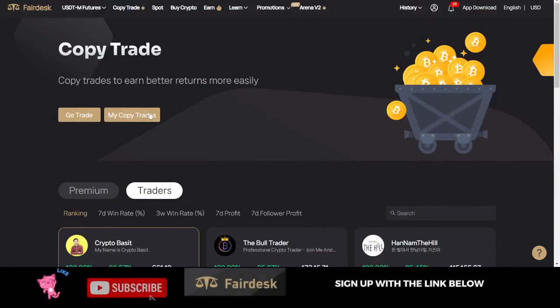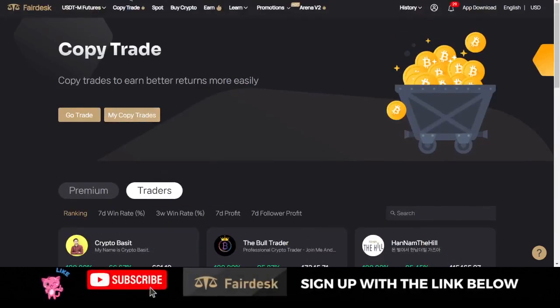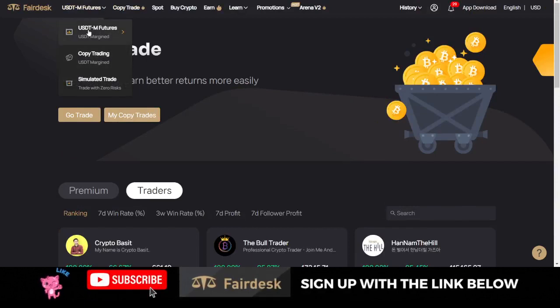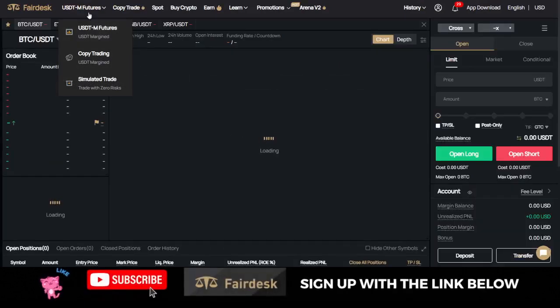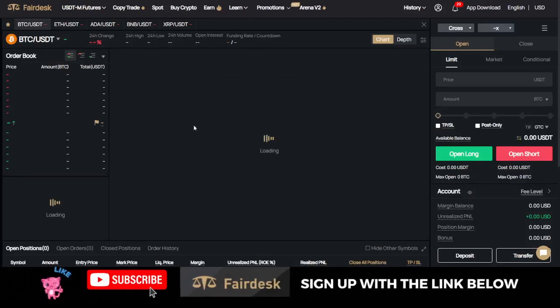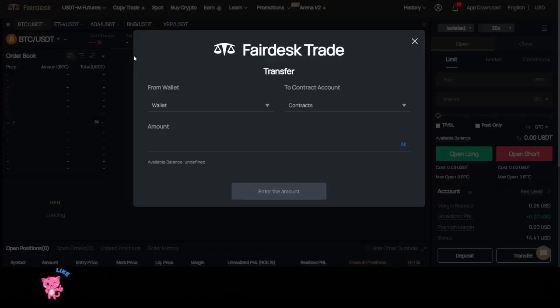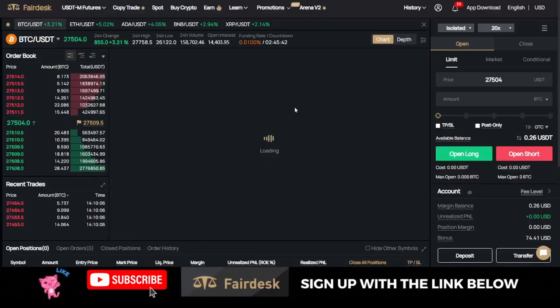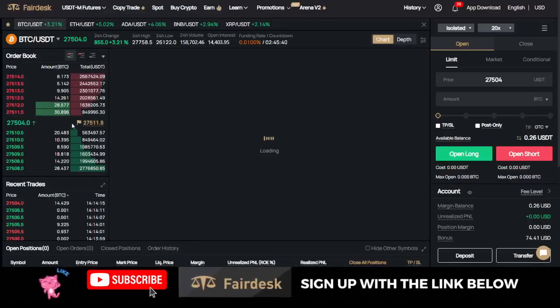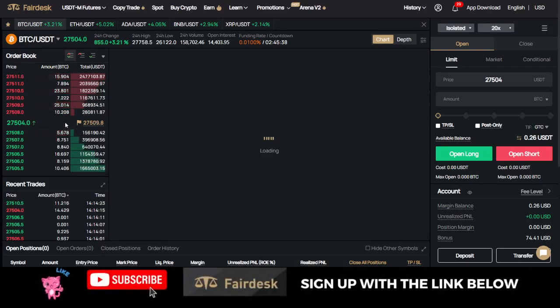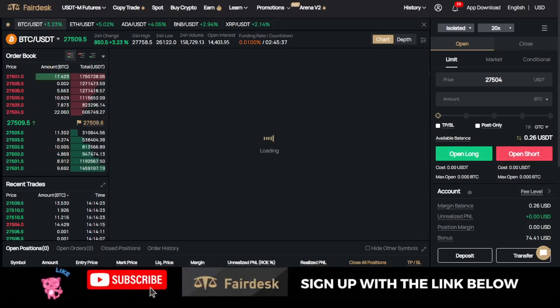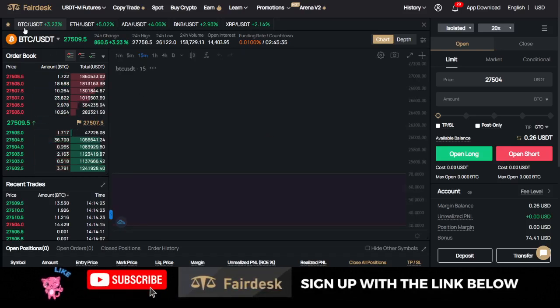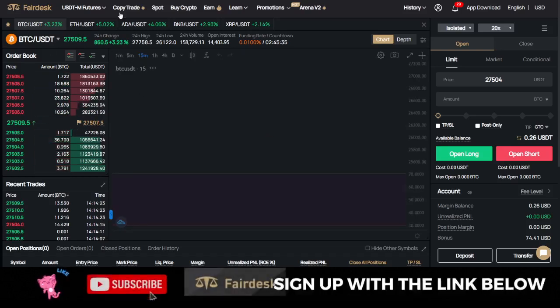If you want to trade, you can come in here either copy traders or go to the FairDesk features option and start trading. I've been using FairDesk for a while now and I can tell you that they're actually good at what they do. They keep listing new tokens here every day.